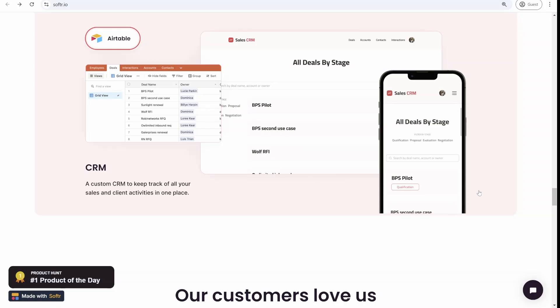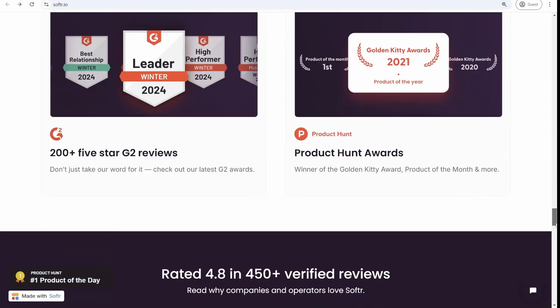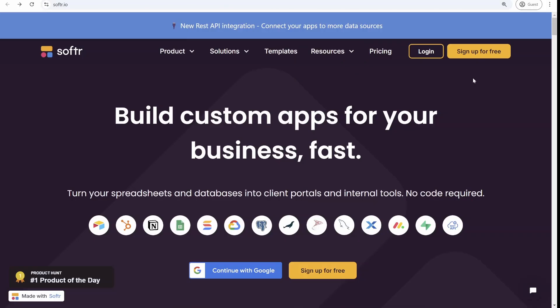So definitely with Airtable portals, there will be more competition, but I think that makes it only better for all of us users. So that's everything, and I hope this was useful for you guys. Good luck automating your business.